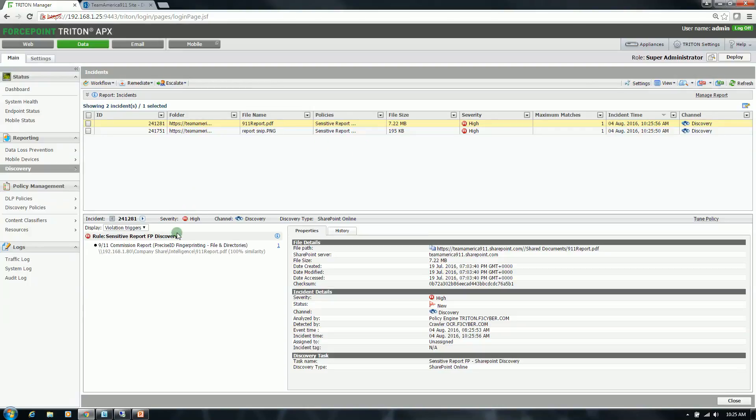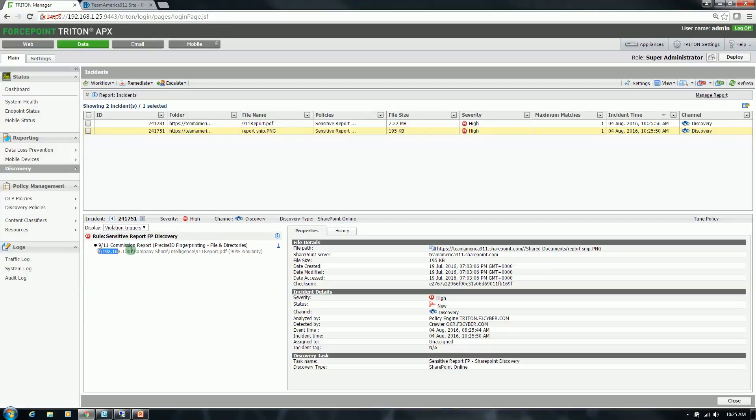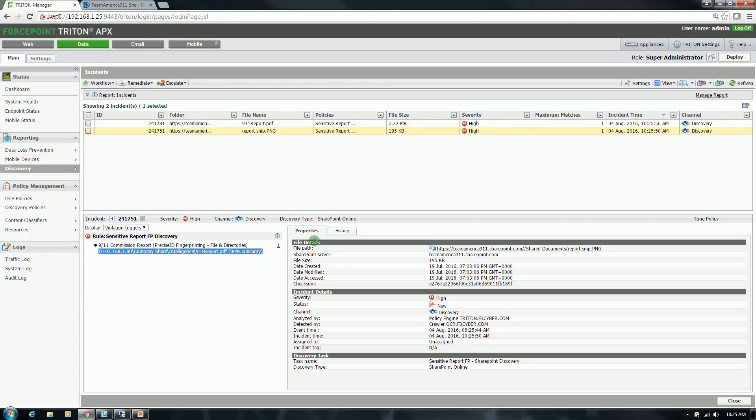As you can see on the left side here, 100% similarity, obviously since that is the entire report. With the image file that was a snippet, it reported back 90% similarity. And that was just for the two, three pages that that image encompassed. So very good precision relative to the fingerprinting and then identifying content similarity. On the right side in the properties, just gives you some information around where the data was found, the file size, all the information relative to that particular file that would enable you to perform some manual investigation after the fact.